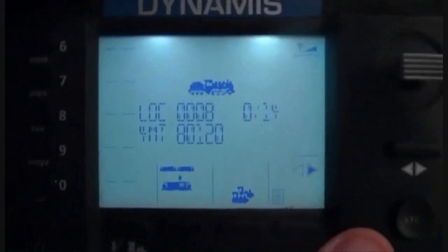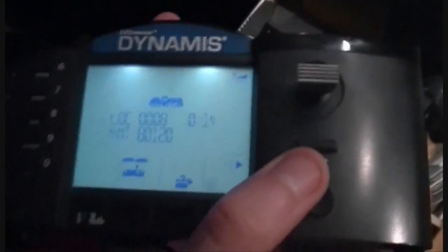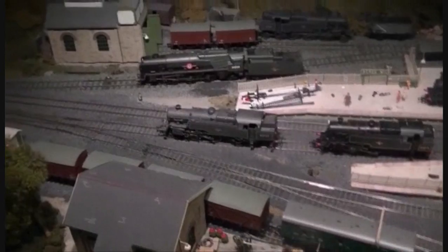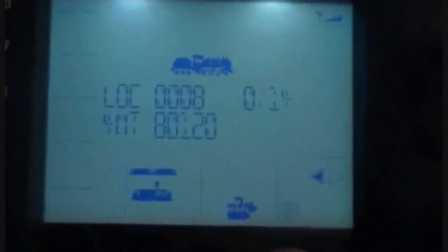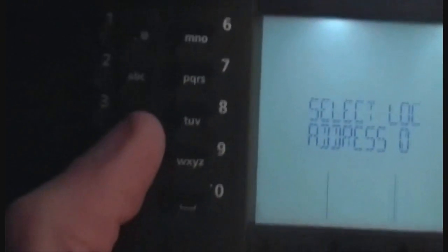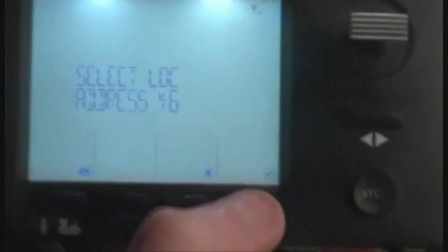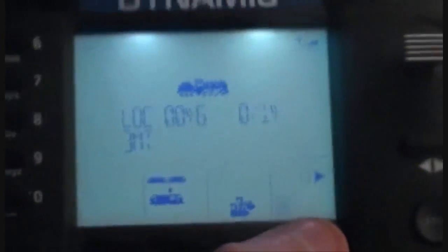So if we take a look at the handset now, we can see that it is set to number 8. Let's just see which way it goes — I think this should be forward. Yes, and as you can see the loco is moving forward. So the second thing we do is go to the 3MT, which is number 46. We click on this little button here, enter 46, and press the Accept key. And as we can see, it's come up 3MT.